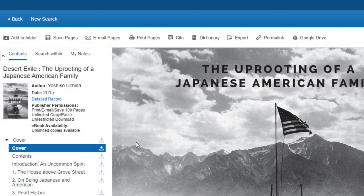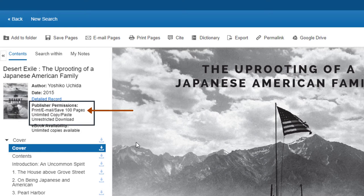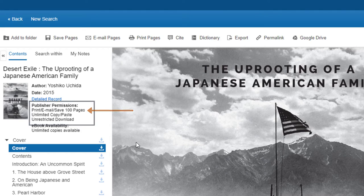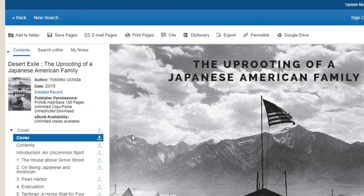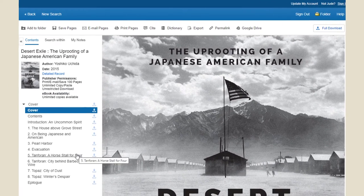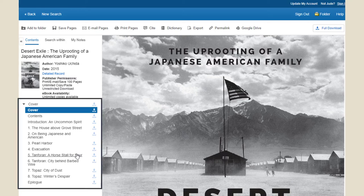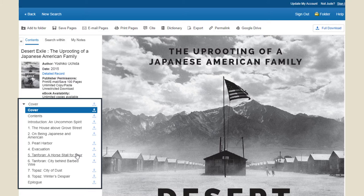Here is an example of an ebook that says print/email/save 100 pages, which means I can download up to 100 pages. Step 3 is to determine which pages you want. If you want a whole chapter, then use the table of contents in the left sidebar to find the chapter you want.